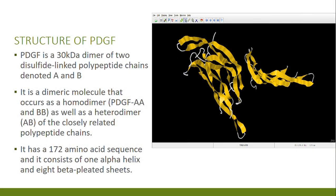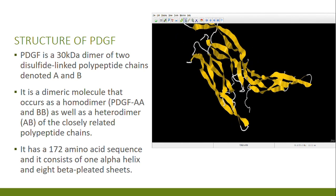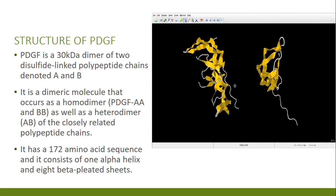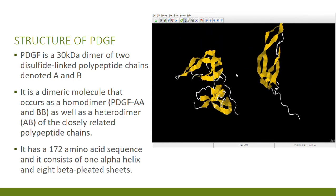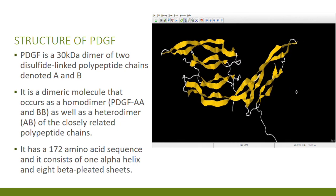It has a 172 amino acid sequence and consists of one alpha helix and eight beta pleated sheets, as seen in the JML video on your screen. It's a dimeric molecule that occurs as a homodimer of PDGF AA or BB, or as a heterodimer AB, and these polypeptide chains are linked by disulfide bonds.